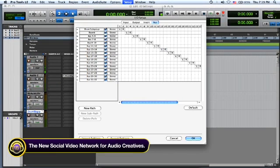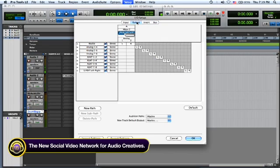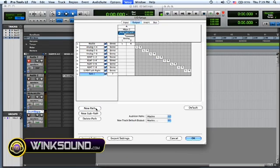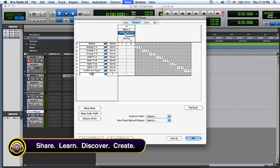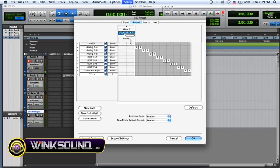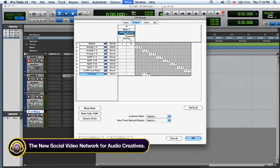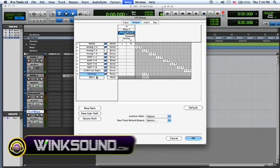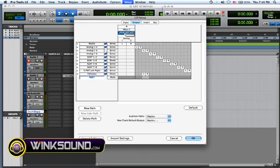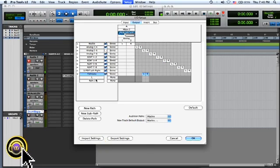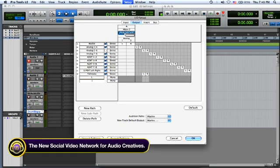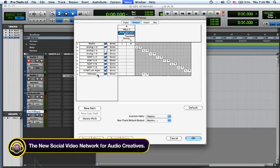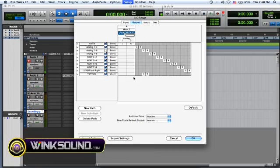Another good thing you can do is create a new path. If I'm looking at my outputs and let's say I have another set of monitors, I'm going to make it stereo and I'm going to use 5 and 6. Just uncheck 5 and 6 so they don't overlap each other and go to new sub path. Then you can put in your left and your right and that'll show up on your outputs as well on your channel strip.